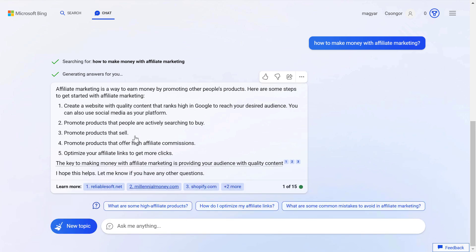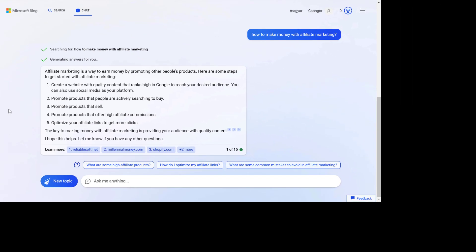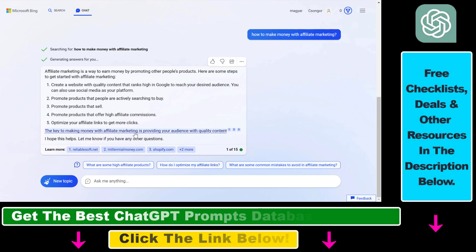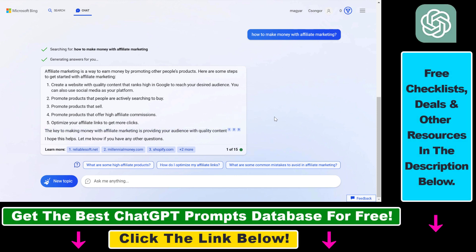If you really like a response that Bing chat has given you — and nowadays the Bing chat answers are really good because they are powered by GPT-4 — I asked Bing chat how to make money with affiliate marketing and it has given me this answer here.